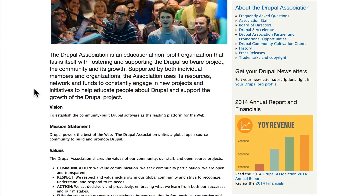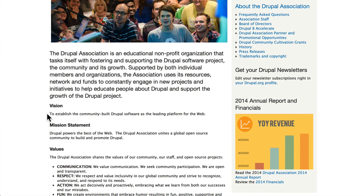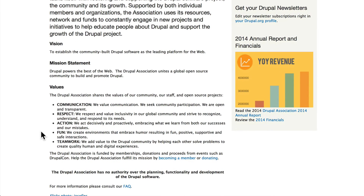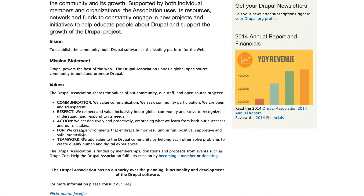On the About Us page, you can see that the Drupal Association's vision is to establish the community-built Drupal software as the leading platform for the web. They have a mission statement and some values, and they work very hard to bring Drupal to the masses and support the Drupal community through the great events that they run.